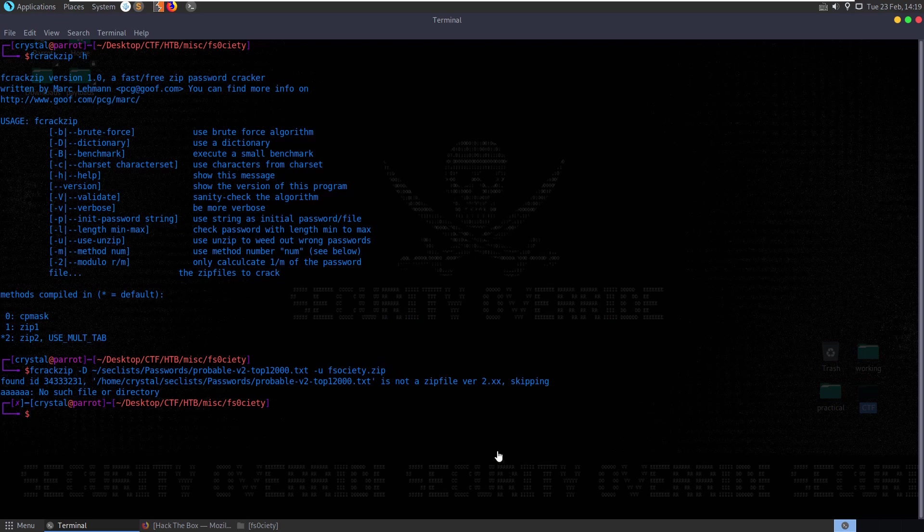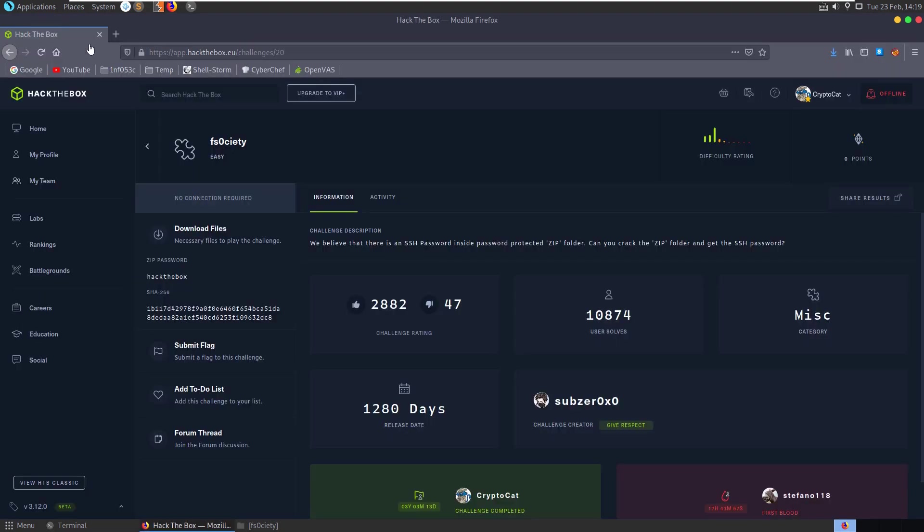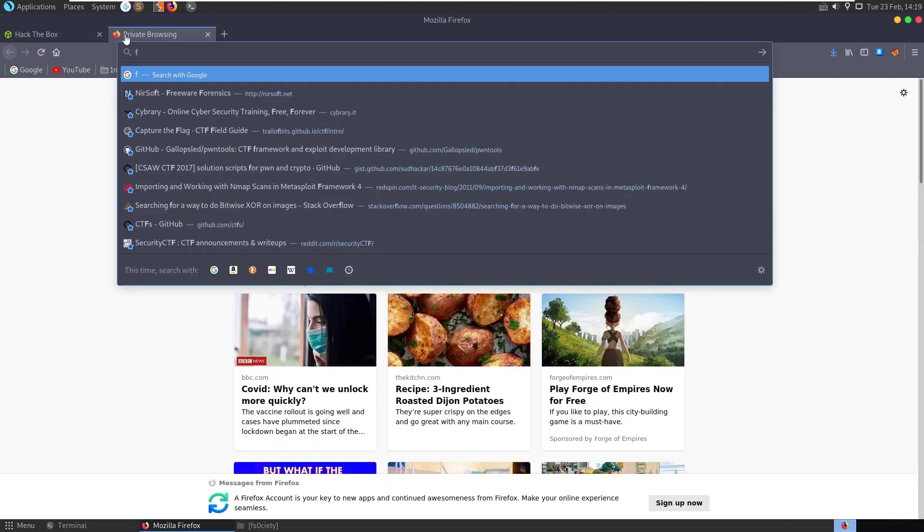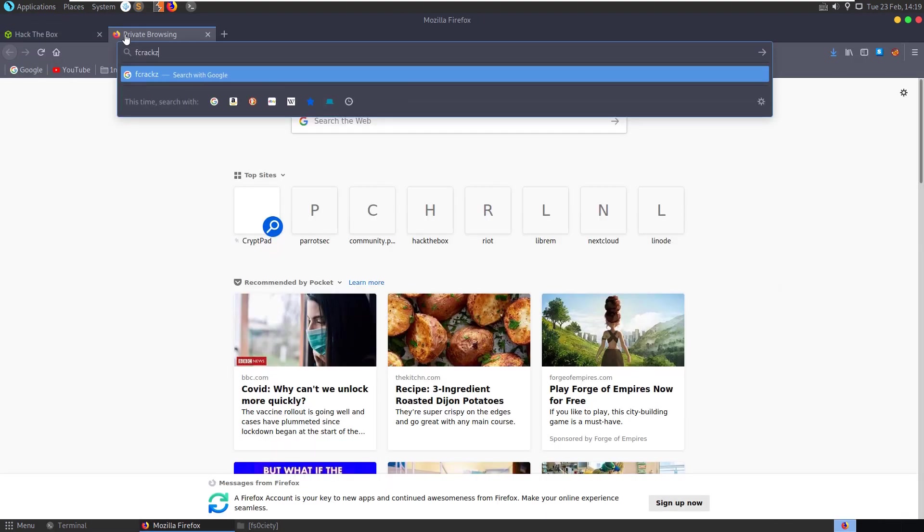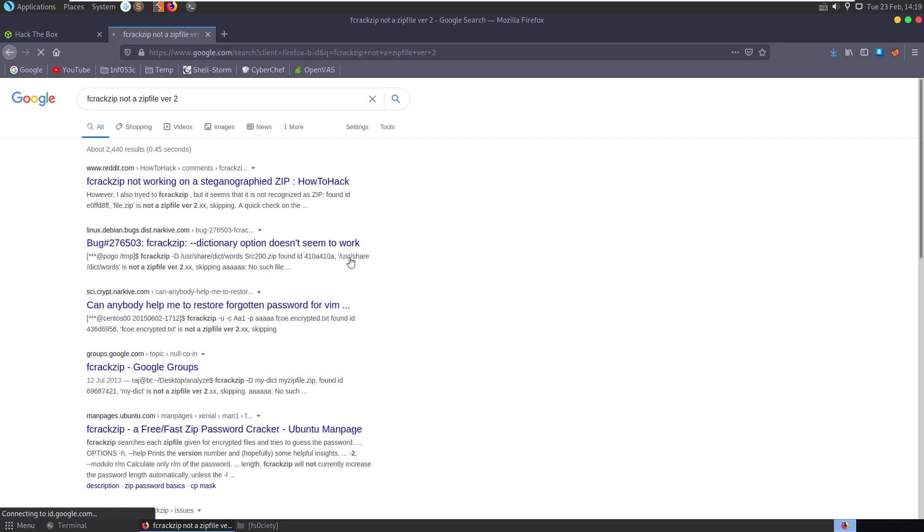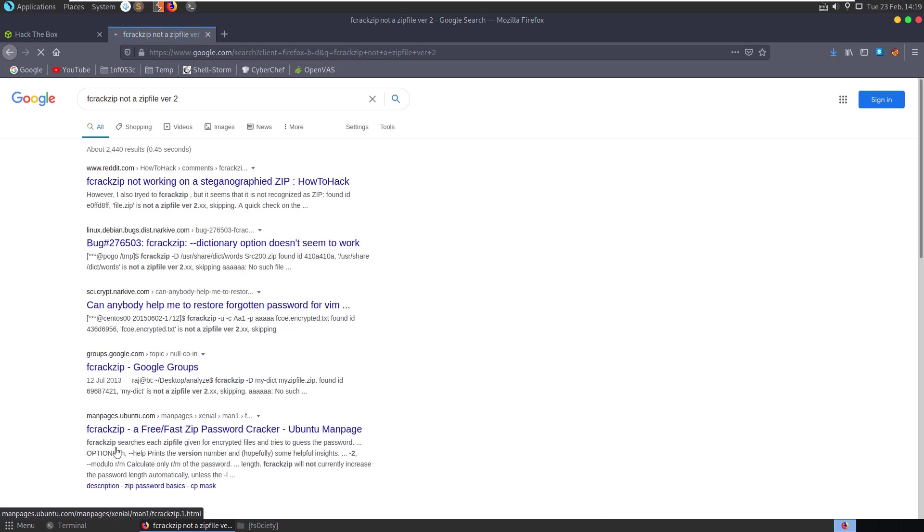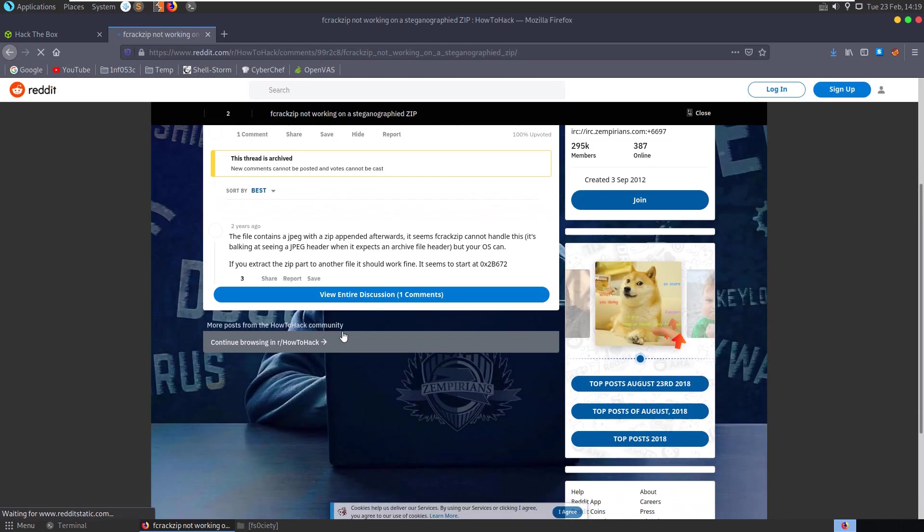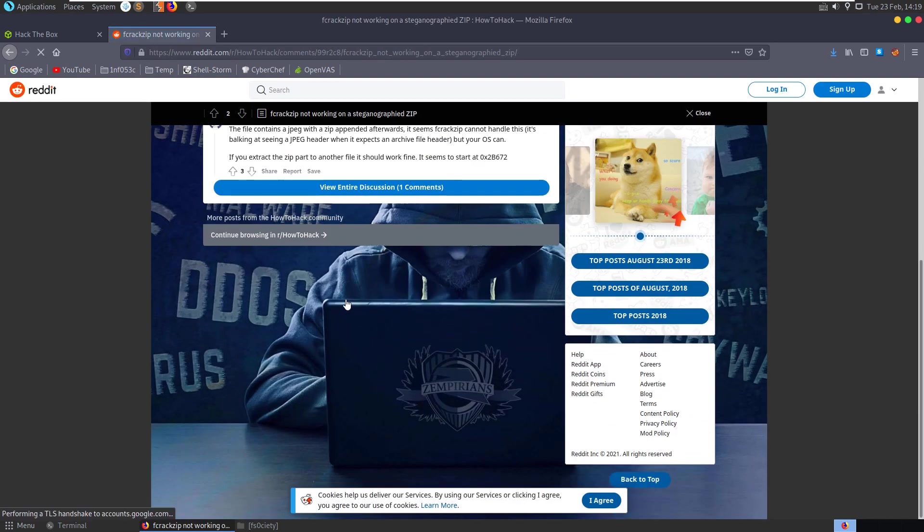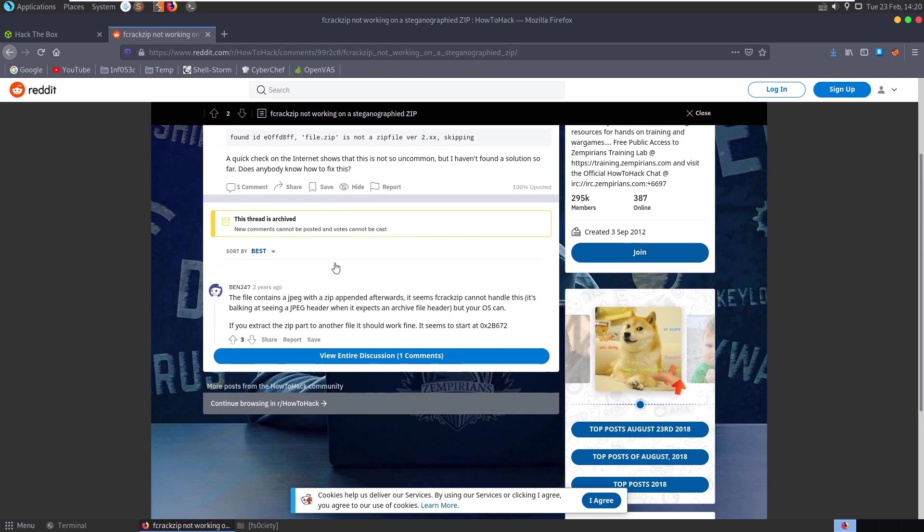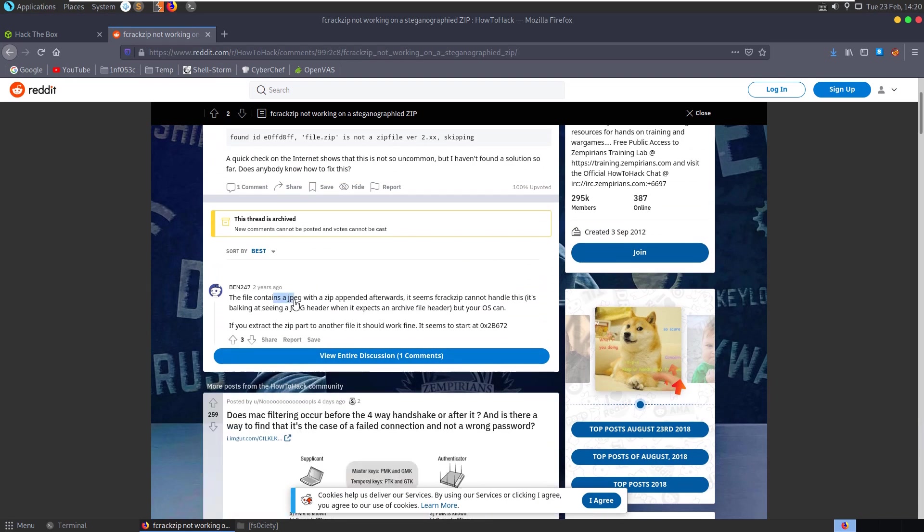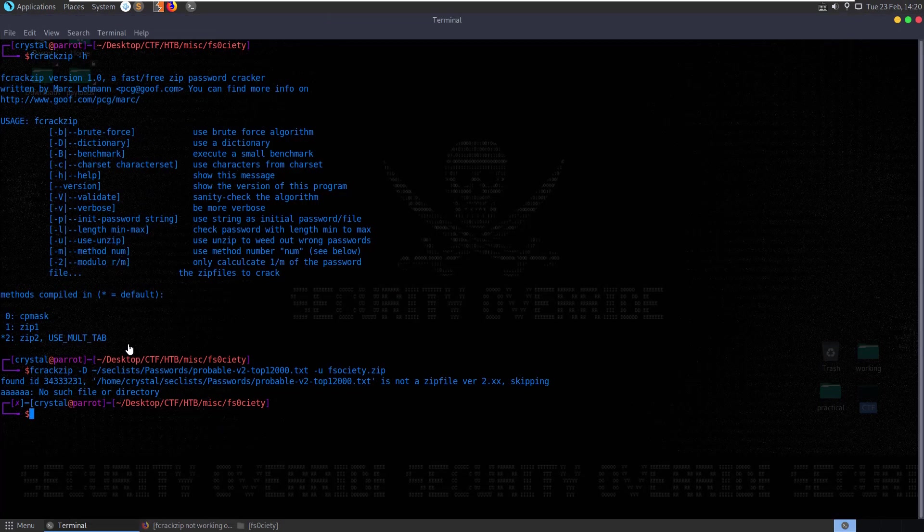Alright we get an error here saying it's not a zip file version 2. Let's have a look here. Fcrackzip not a zip file version 2. Have a quick look at the first link. Somebody's saying that the file contains a jpeg with a zip appended afterwards. Fcrackzip cannot handle this. Let's try and run Foremost.